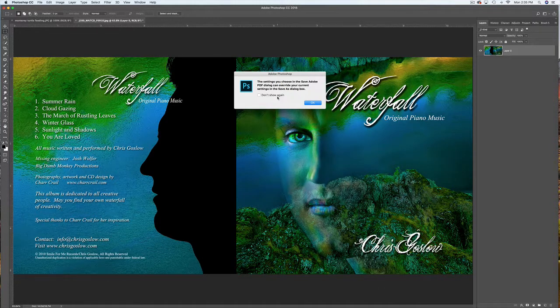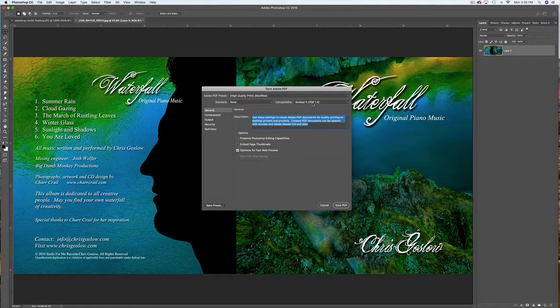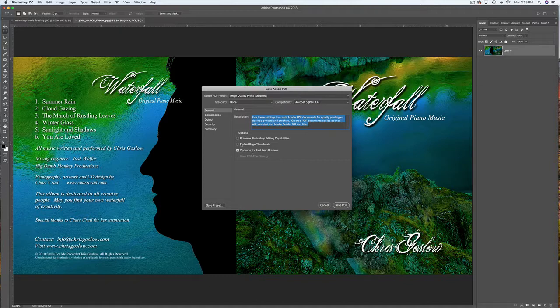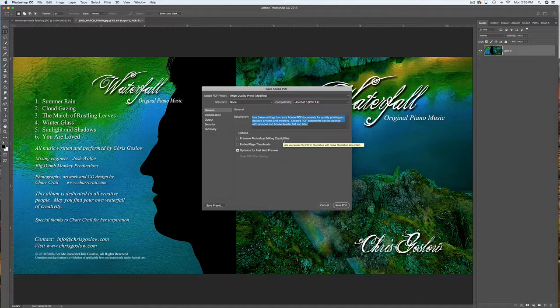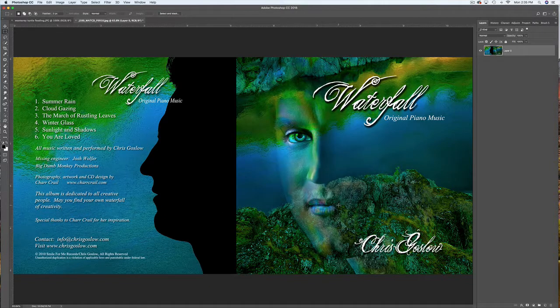It's saying you have to choose in the Adobe PDF dialog. It's going to override your current settings, so I'll say OK. I do not want to preserve my Photoshop editing capabilities because I want a flattened PDF. So I'm just going to say Save PDF.